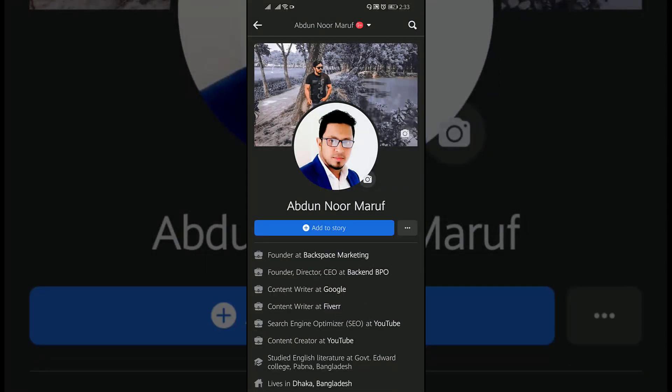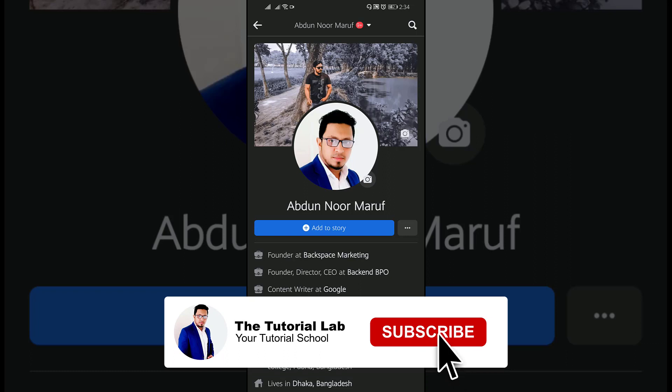You can see your intro has disappeared or been removed. By this way you can add or edit the intro section or bio section of your Facebook profile. Friends, I hope this video was very helpful for you.